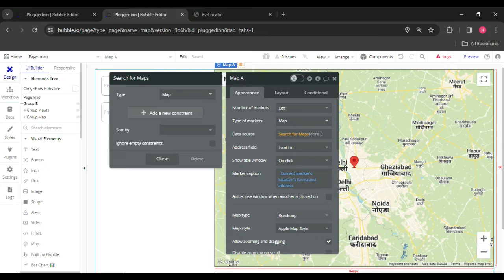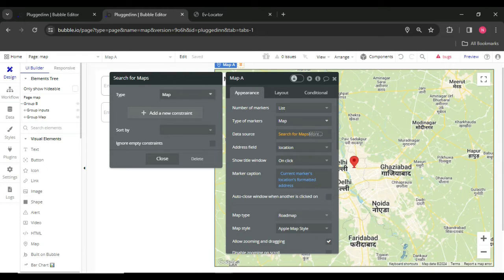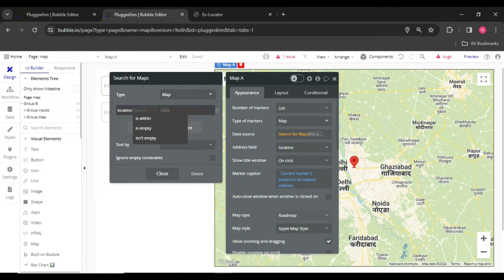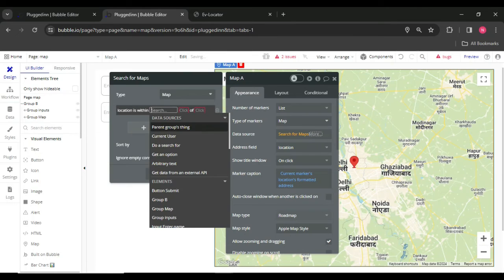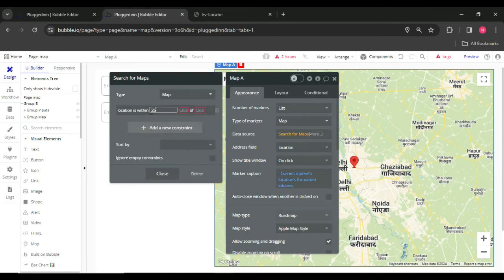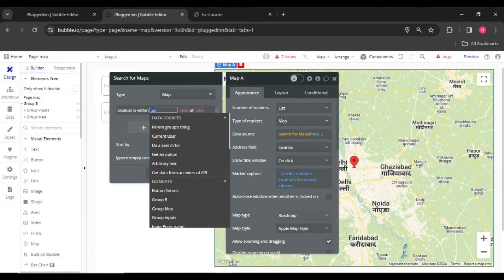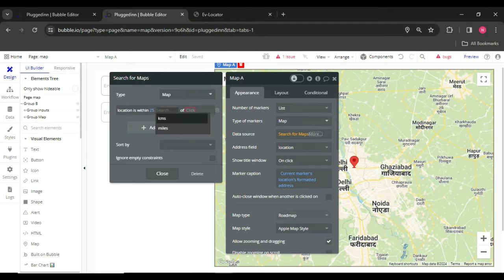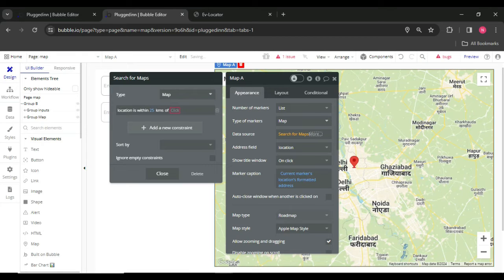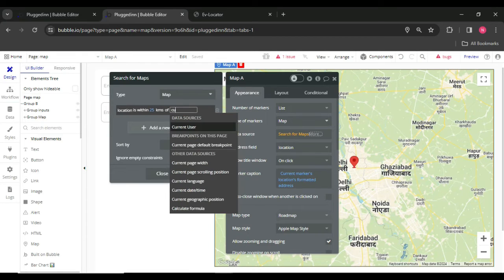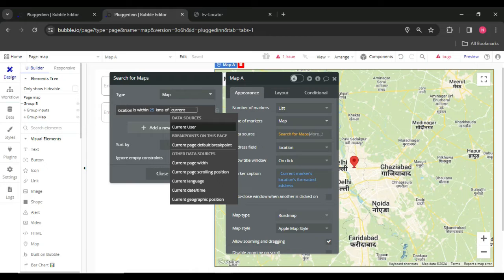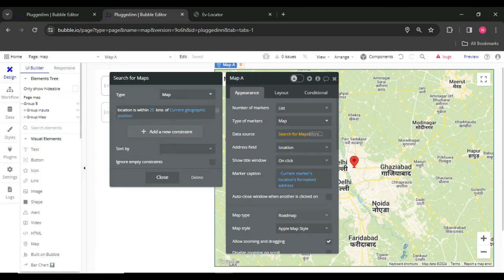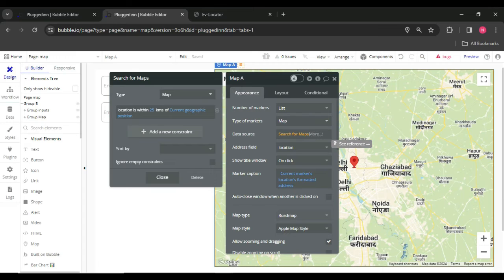For example, I need to show the shop spots within the current user 20 km or miles. So need to add a new constraint on the location section. You have to choose location is within 25 km. You can choose kilometers or miles, we have two options. So I have chosen kilometers of current location, current geographic position.